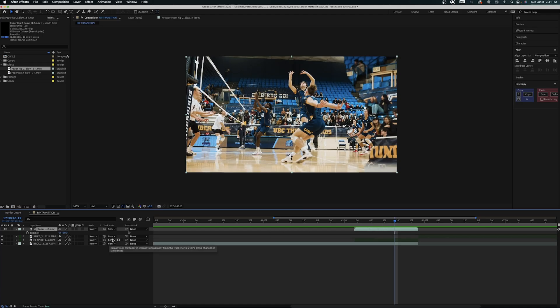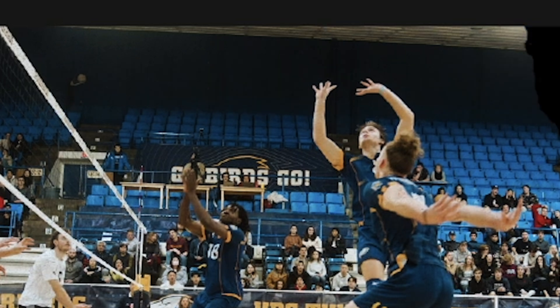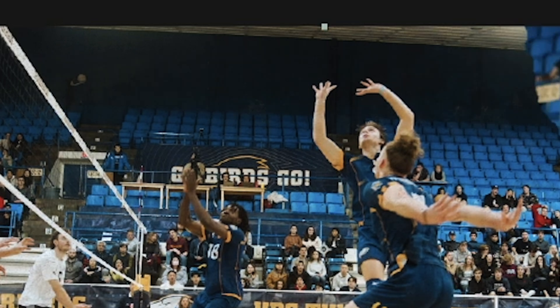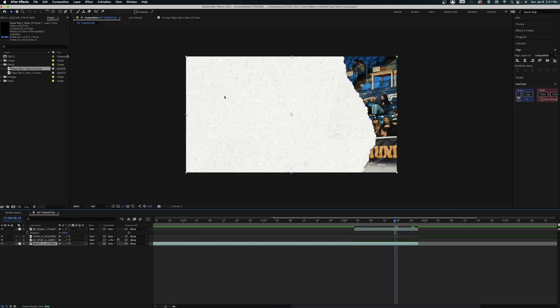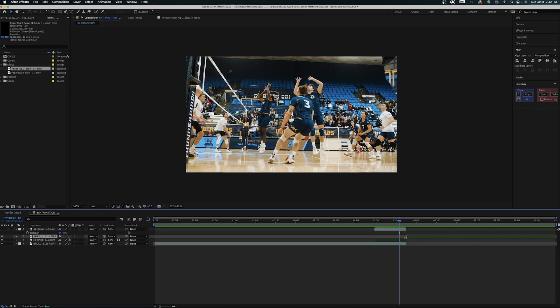Going back to the transition — I selected an alpha matte for this, but if I switch to a luma matte you can see through to the texture of the bottom layer. If I disable that layer the texture is gone; turn it on and it's back. That's because the paper transition has black specks that let the clip beneath come through. If you like that textured look and want to give your video some grit, you can use the luma matte. If not, just switch to alpha matte to get rid of it.